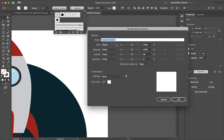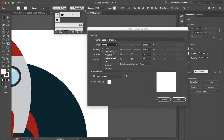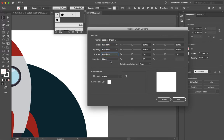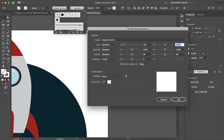So leave the name the same. I'm going to change the size to random, spacing random and scatter random. I'll leave the rotation fixed and for the size I'm going to change this to 10.